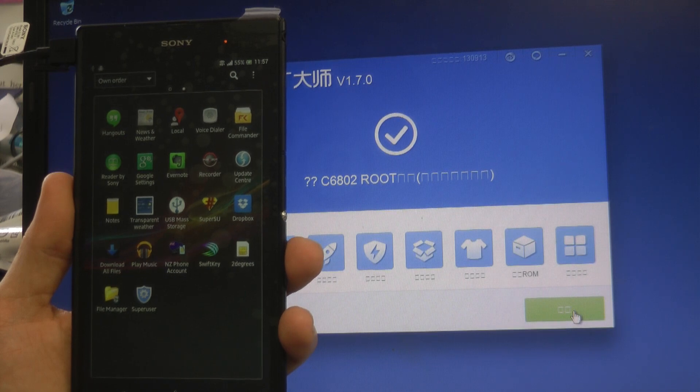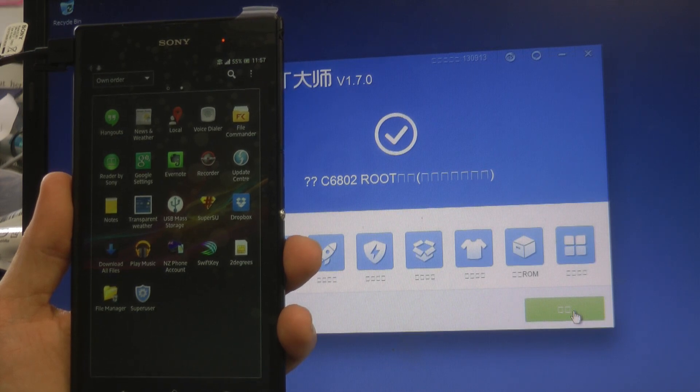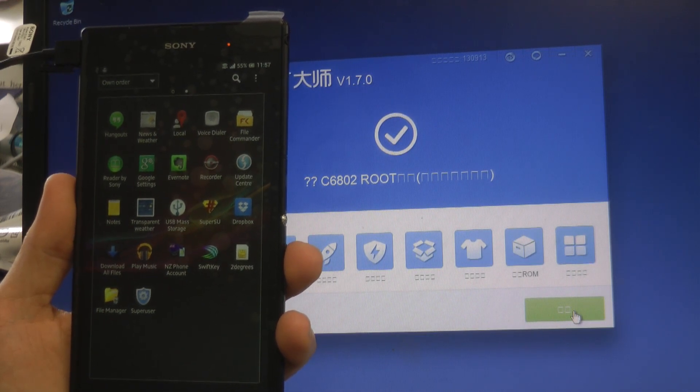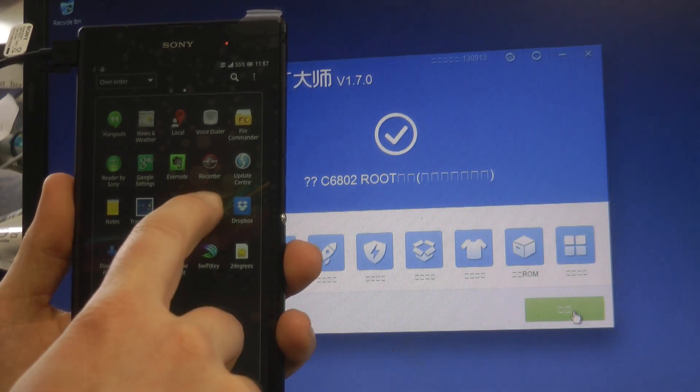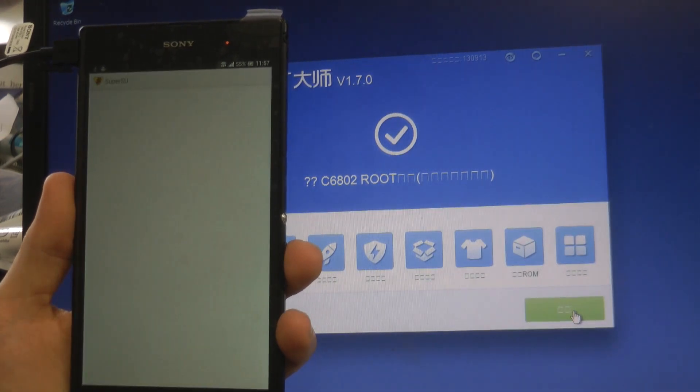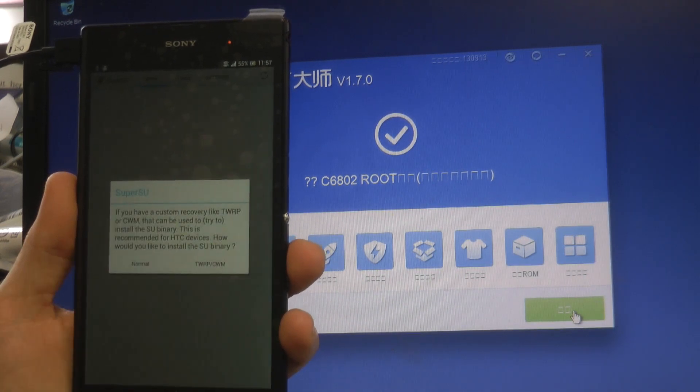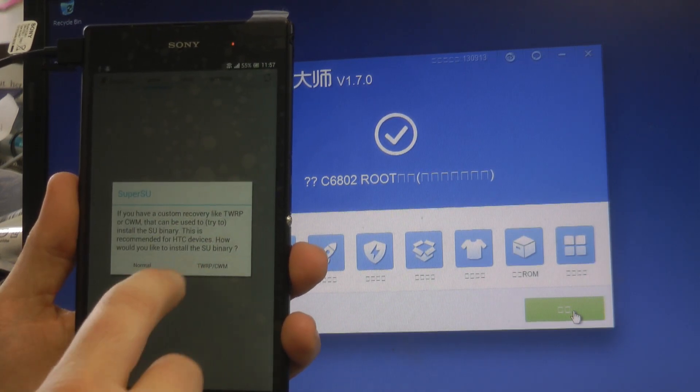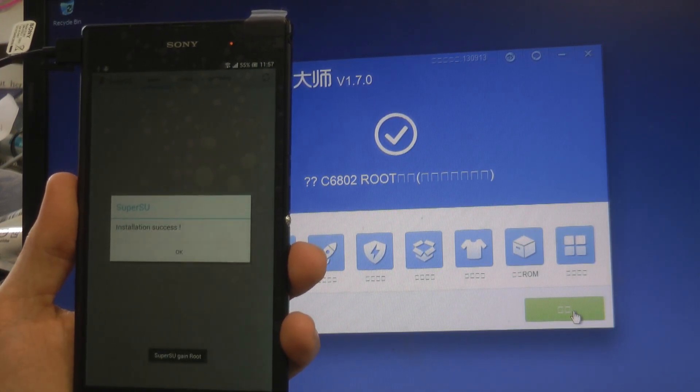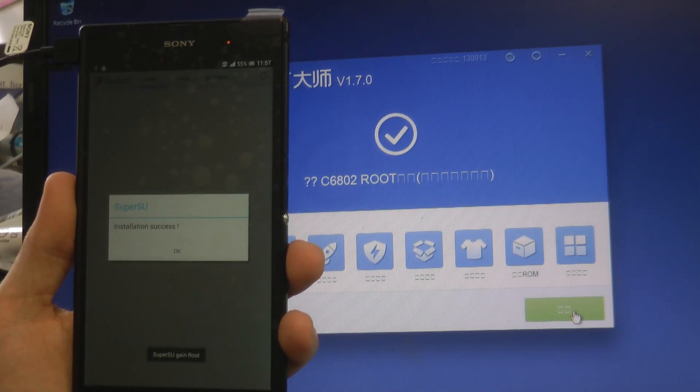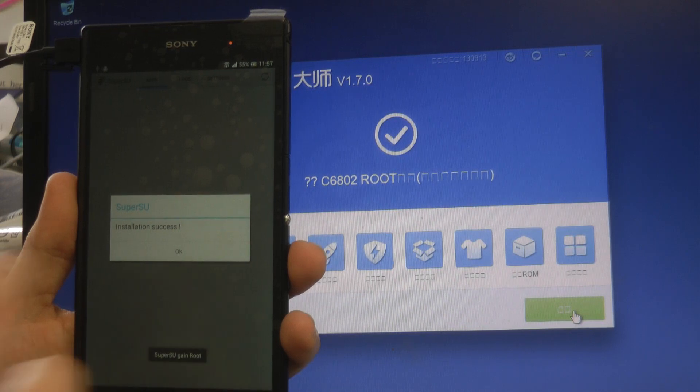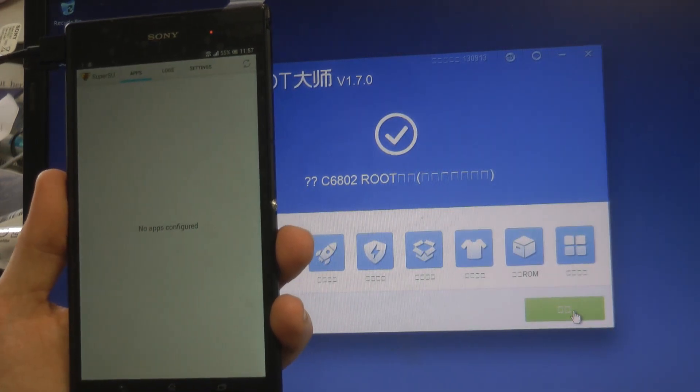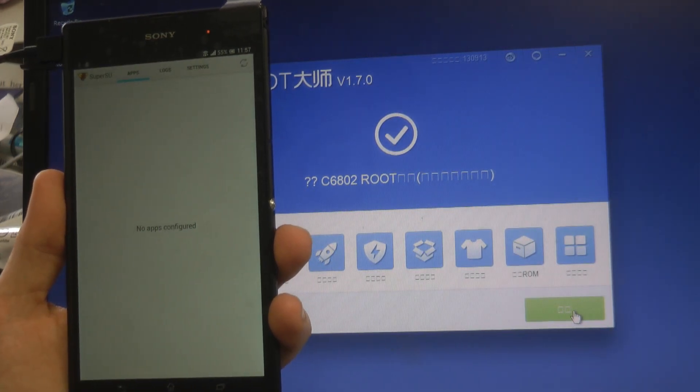So now what we need to do is go to the Play Store and download Super User or Super SU. You can see I've downloaded it here. Click it. It'll say update binaries—yes. Then it will say how do you want to do it? Just do it normally, and it will say yep, done, you have root access.